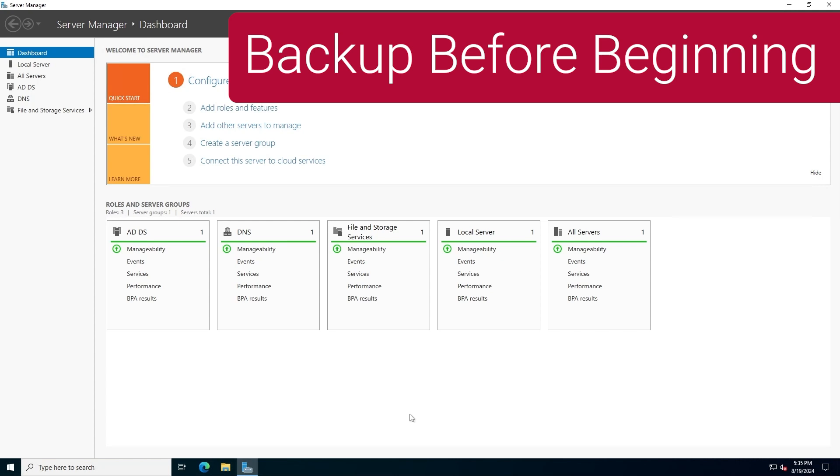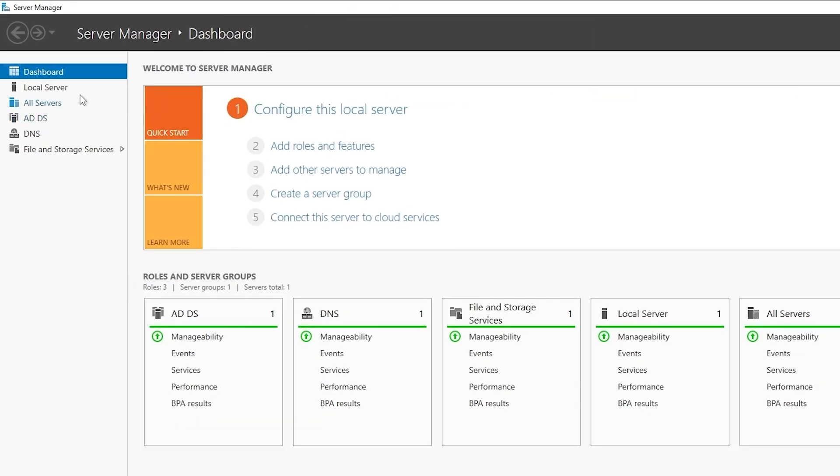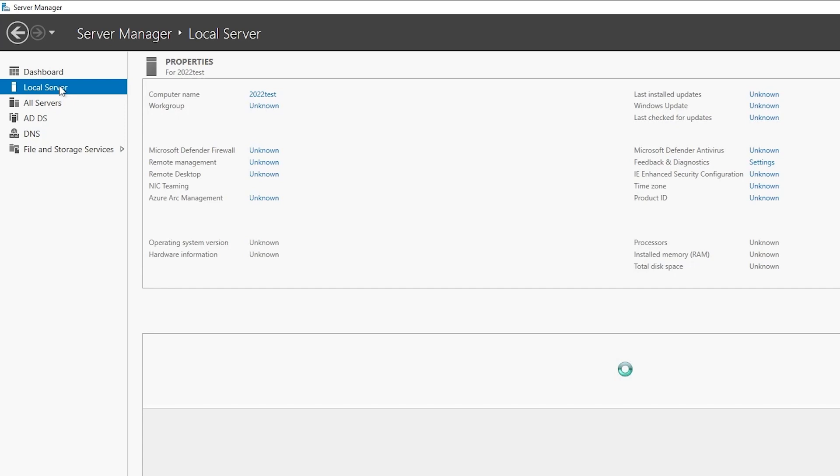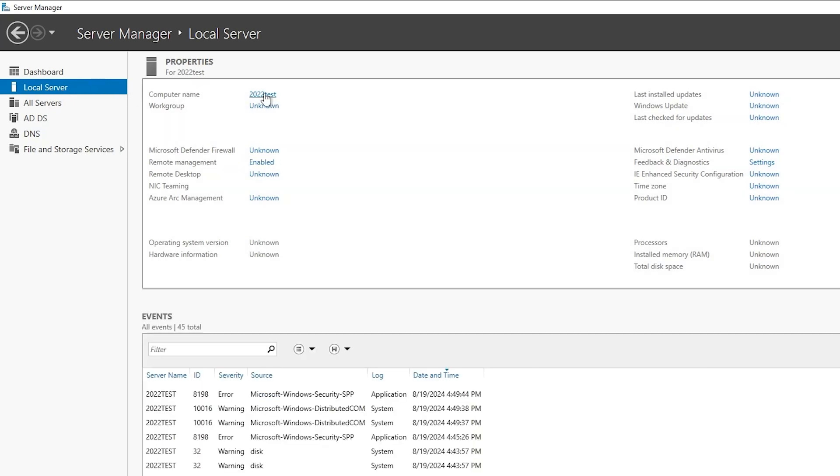It is very important that you make sure you have a good backup of at least one domain controller in your domain before trying to rename a DC, just in case something goes wrong. This is especially important if your domain contains only a single domain controller, as a problem with that DC may result in the loss of the entire domain. Remember that a backup of a domain controller must include the system state.